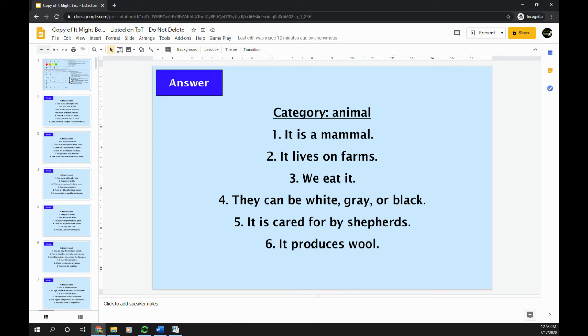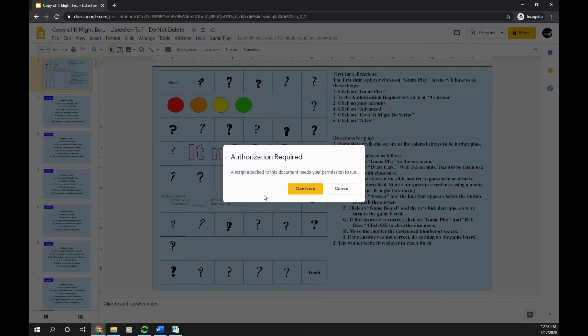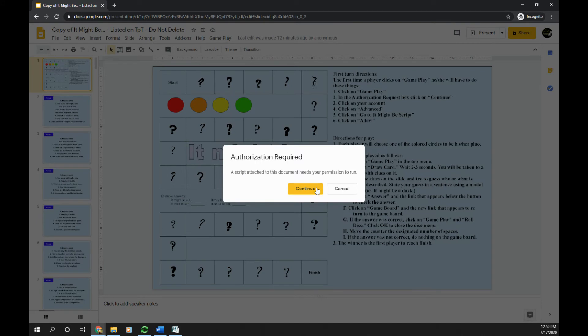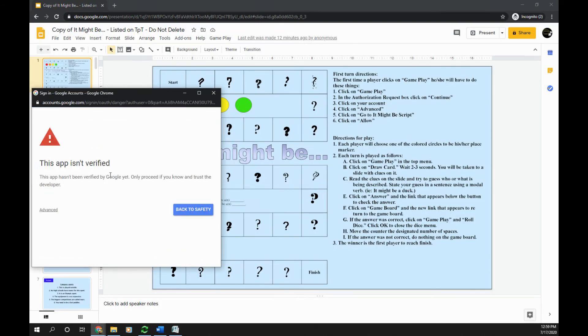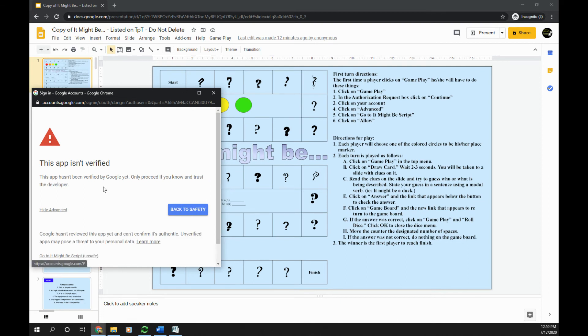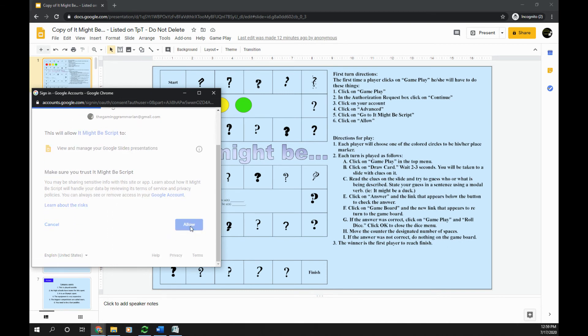So your first person is going to click Gameplay, Draw Card. Now this script, the first time it is used every time you make a new copy, authorization will be required. So all you have to do is click Continue, click on your account, click Advanced, go to whatever you named the script, and then click Allow.